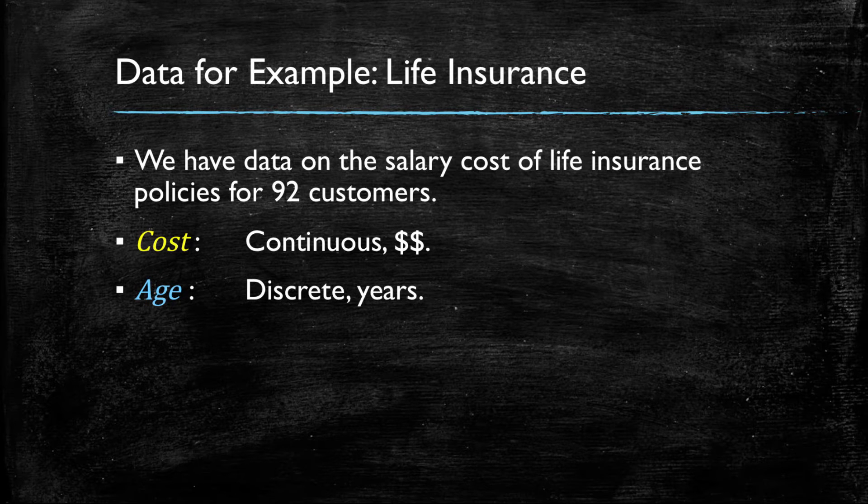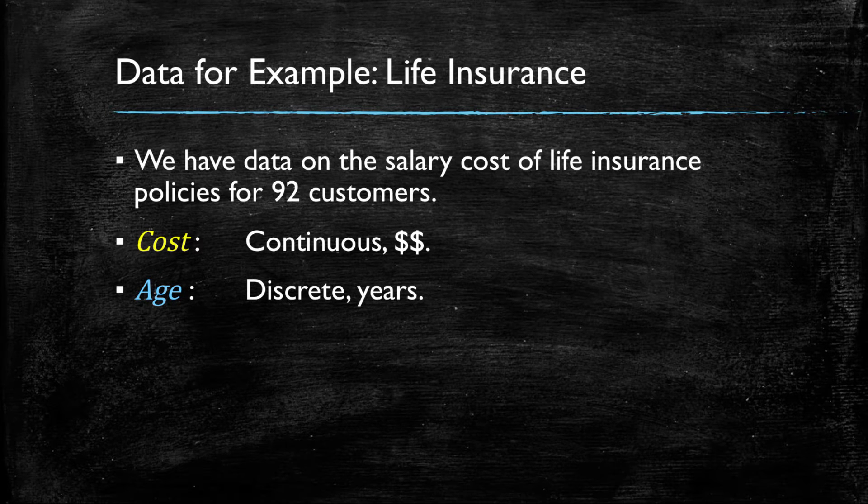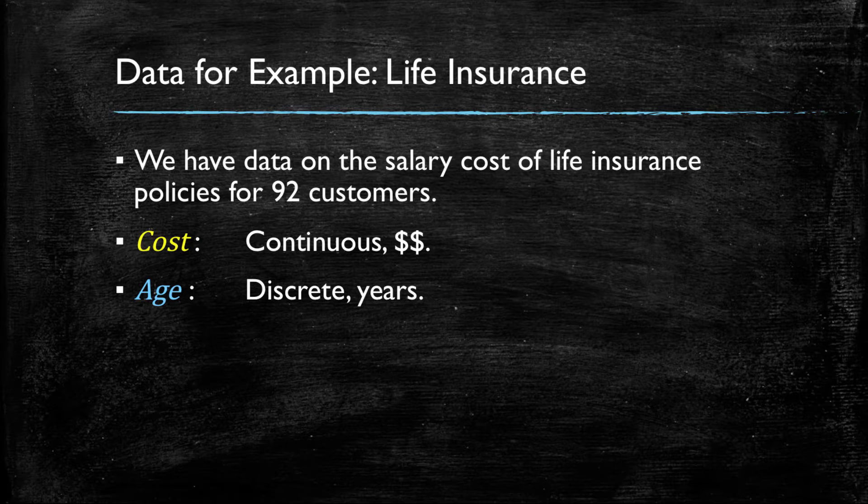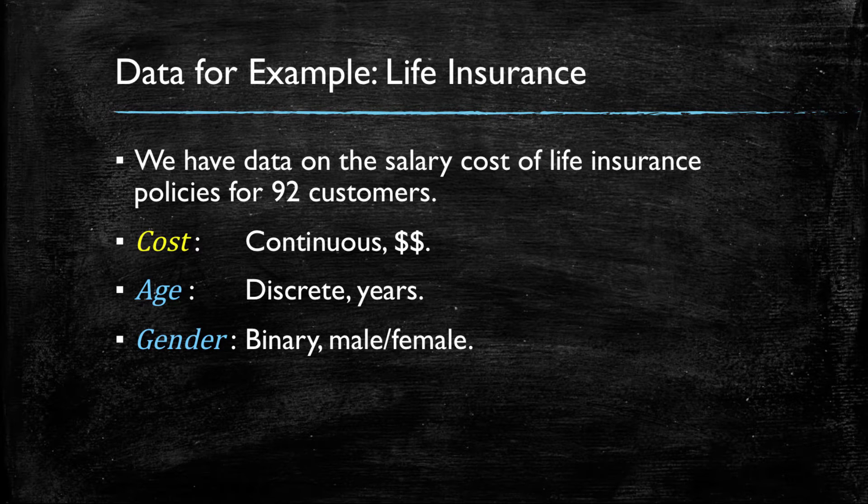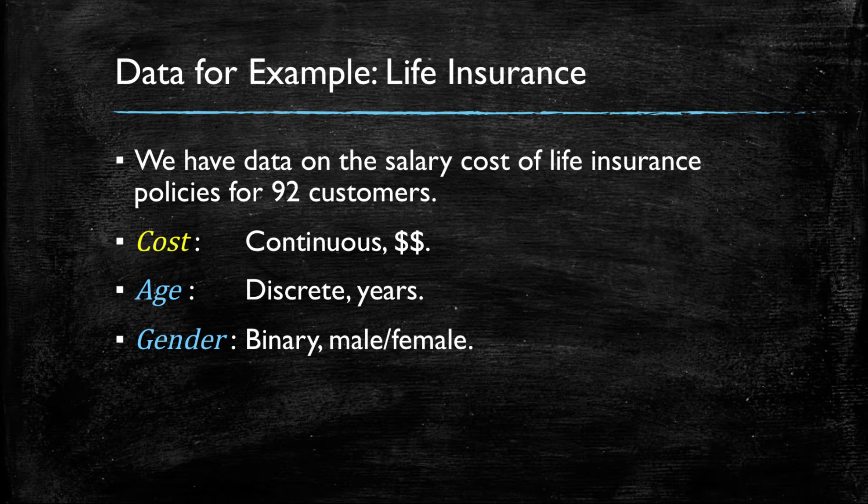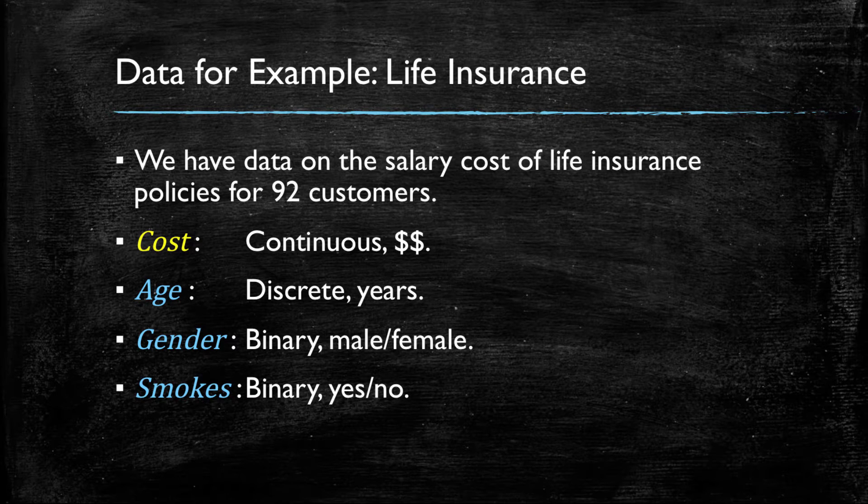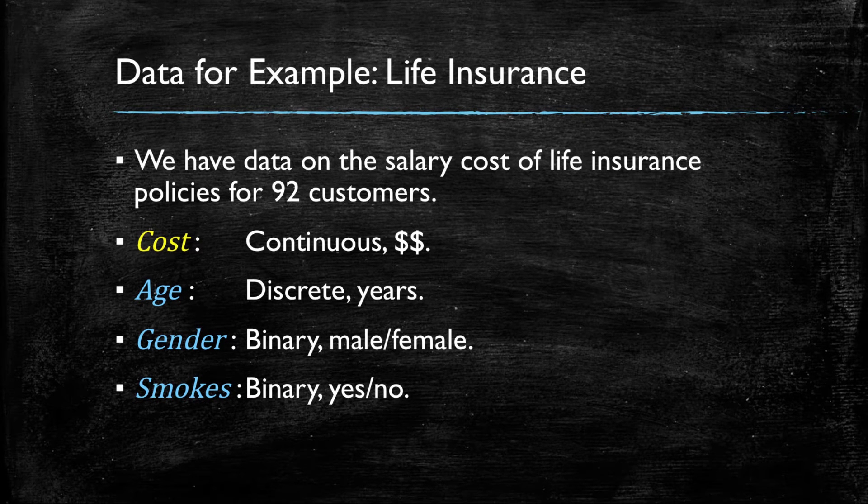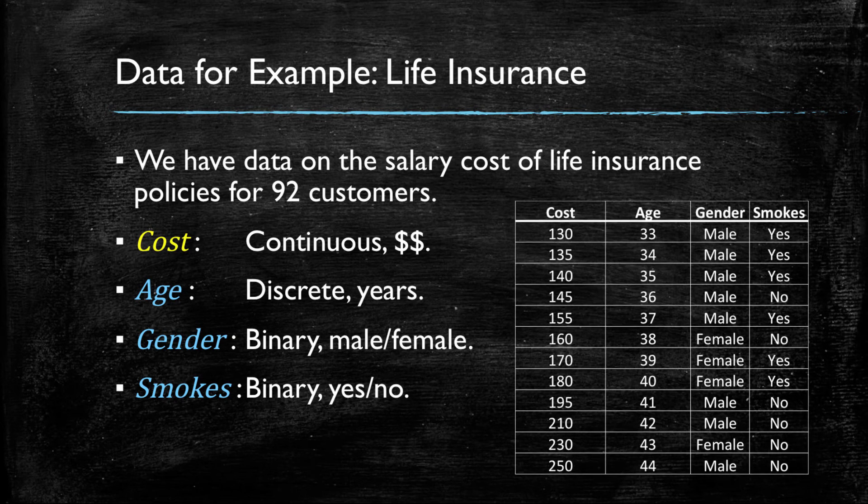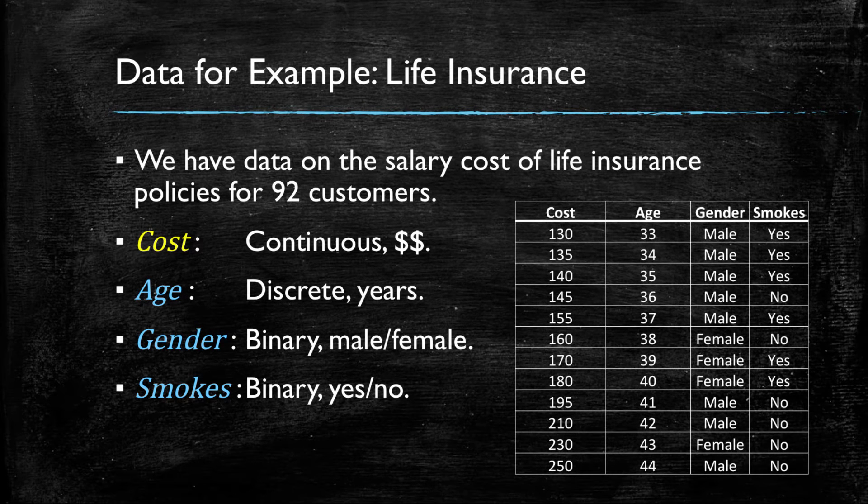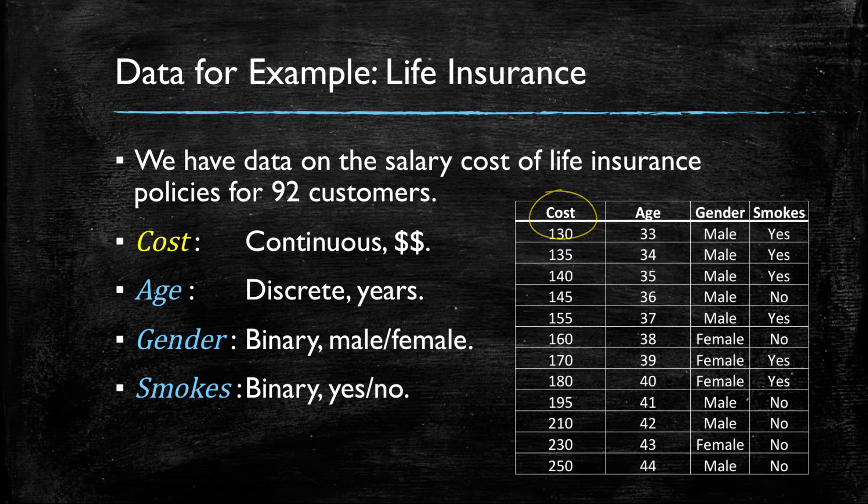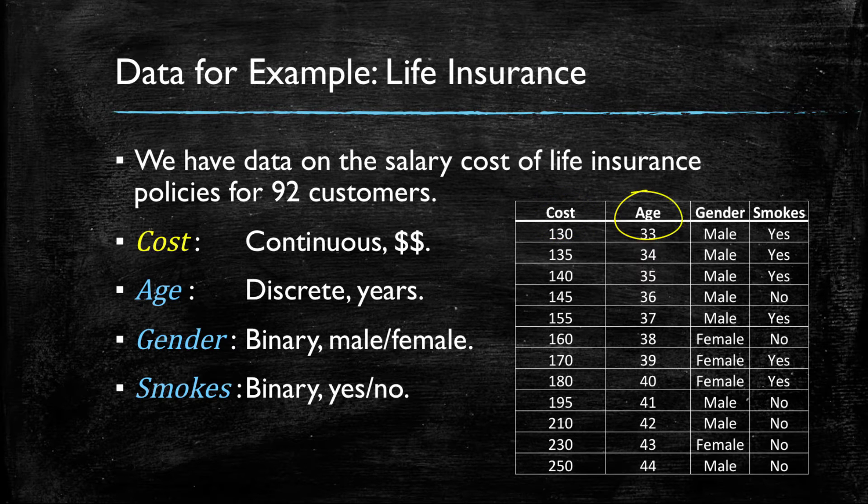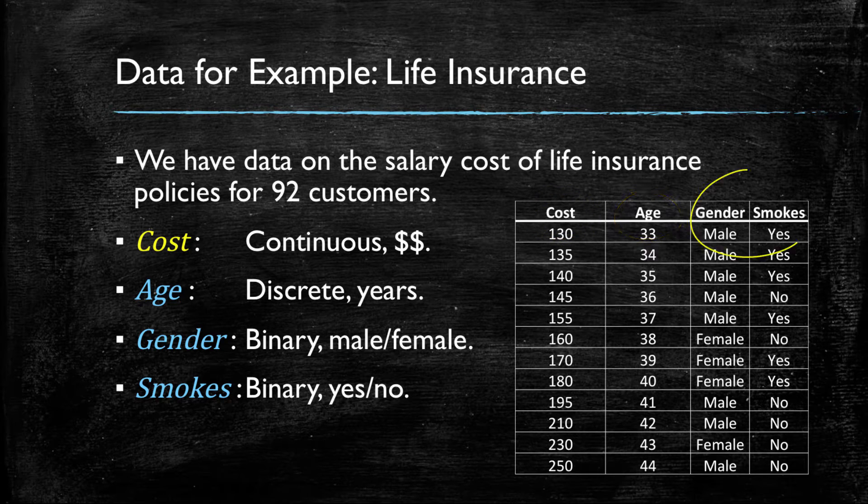We also have data on other variables that may influence the cost of their life insurance, namely age, which is the number of years. Gender is a binary variable indicating male or female. And smokes will indicate if this customer has the smoking habit or not. The table to the right shows you an example of the data where you see the cost numerical variable, age in numbers, and also the two categorical variables, gender and smokes.